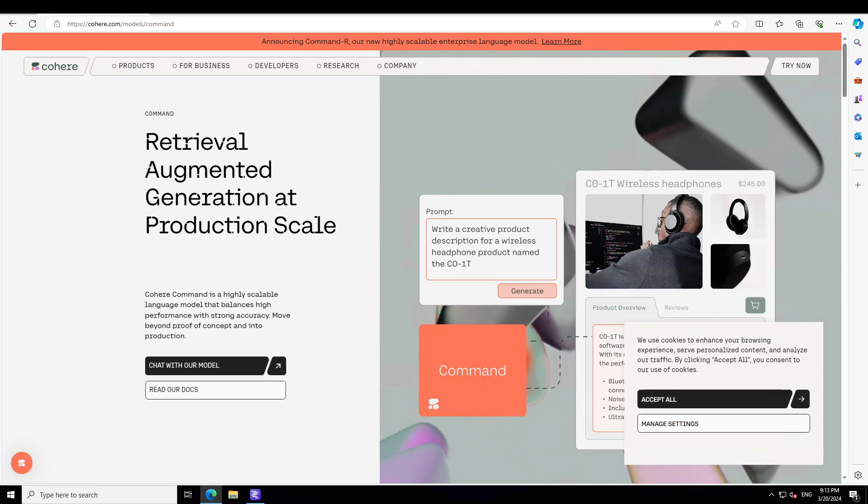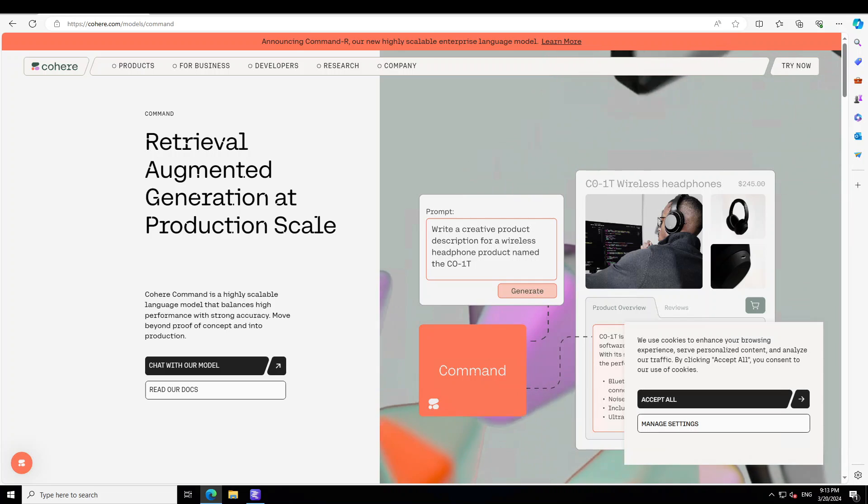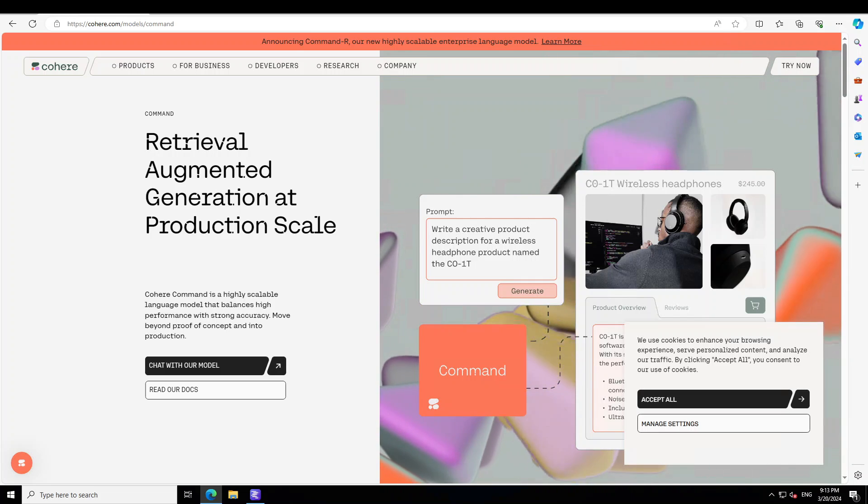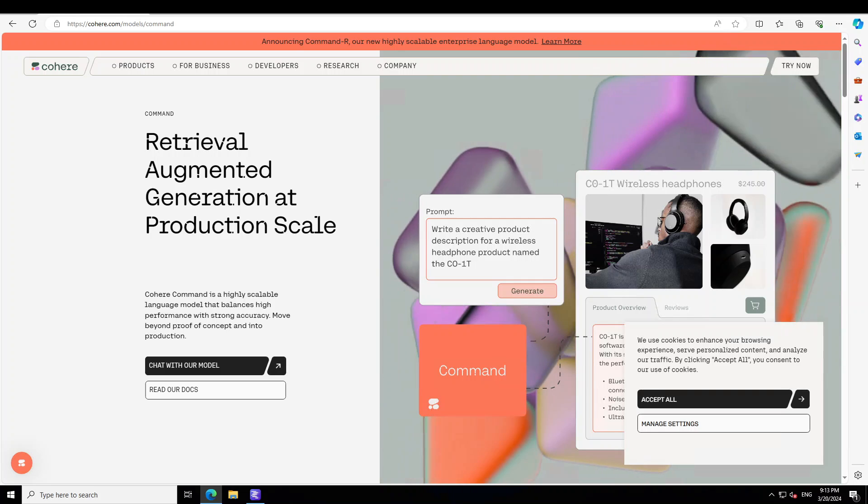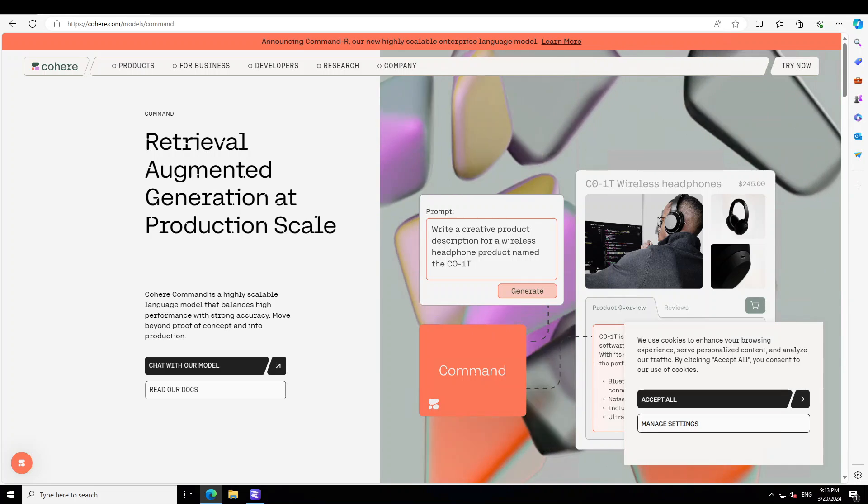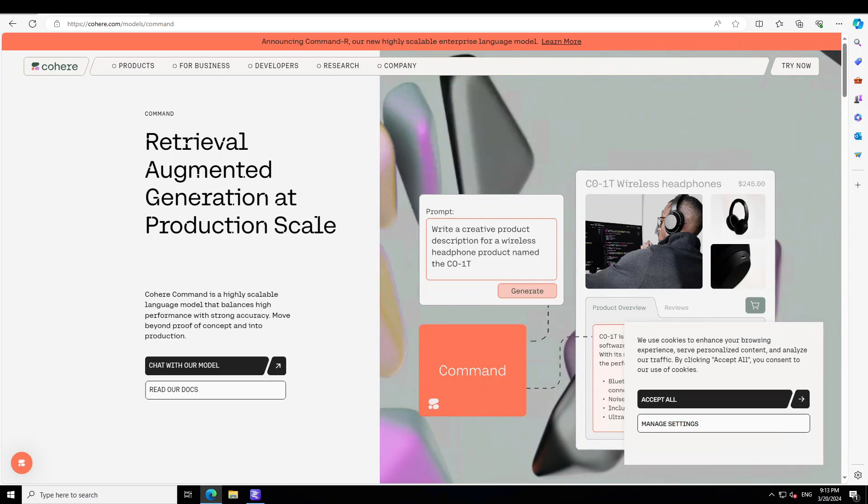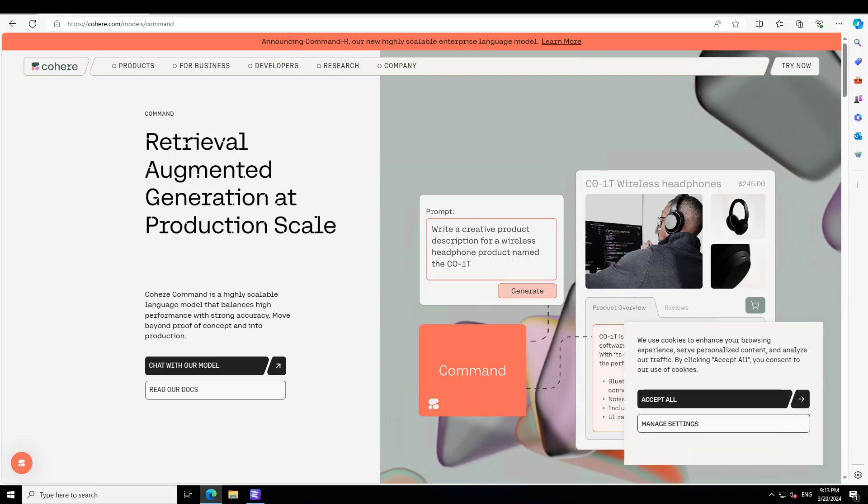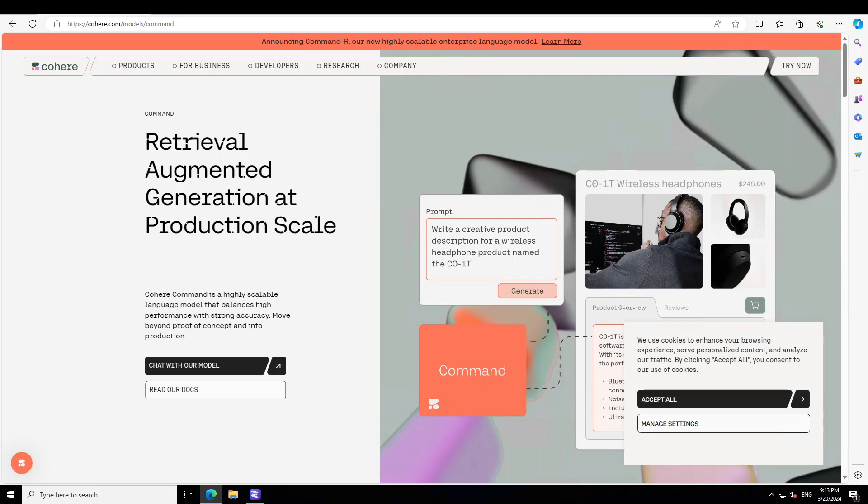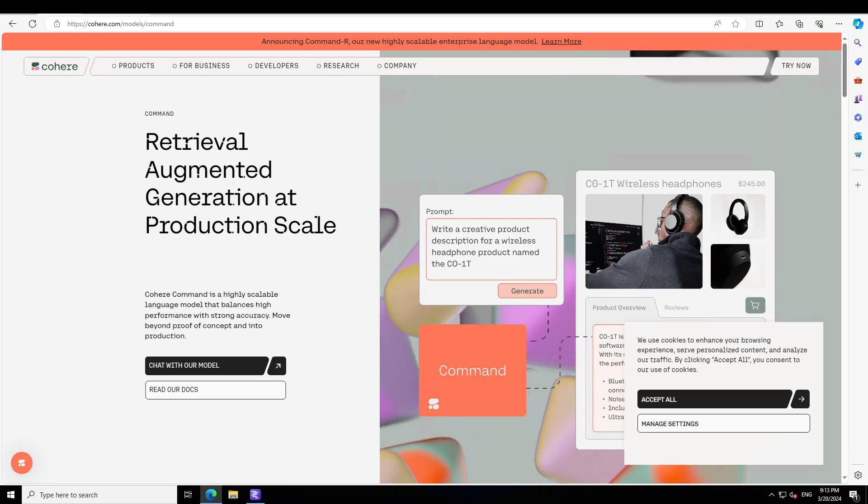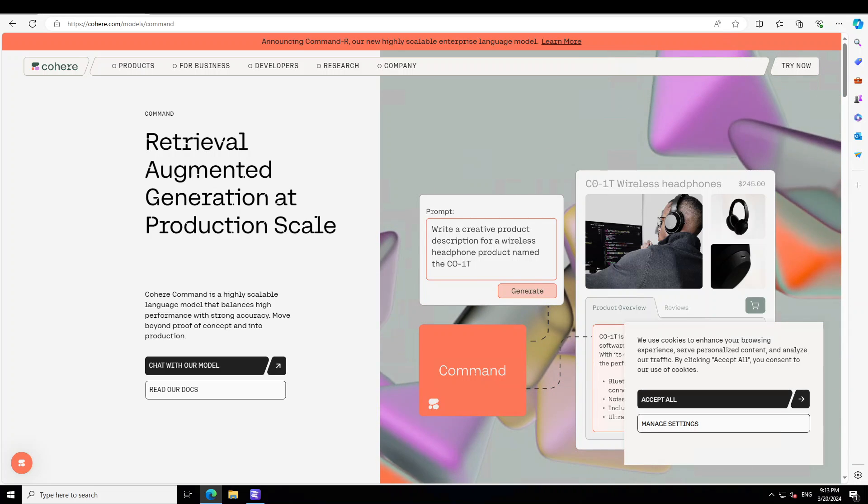This is one of the best models out there when it comes to multilingual models at the moment. Command R is the flagship model from Cohere for AI. It is a generative AI model purpose-built for business use which focuses on scalability, Retrieval Augmented Generation, and integrating with various development tools.